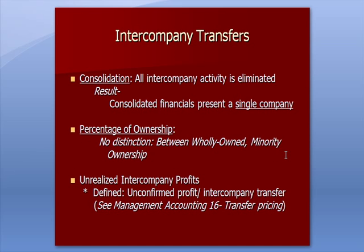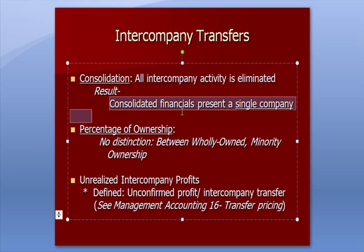Let's first of all define Intercompany Transfer, which we've talked about in Management Accounting. In consolidation, all intercompany activity is eliminated so that the result is you end up with consolidated financials that present a single company, as if the entities were all a single company.